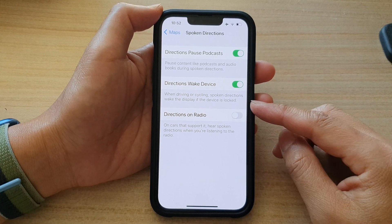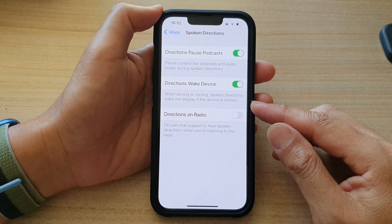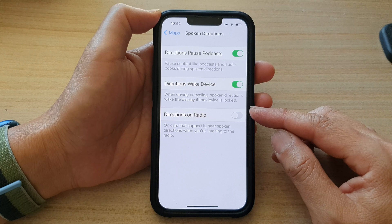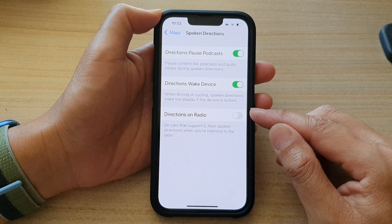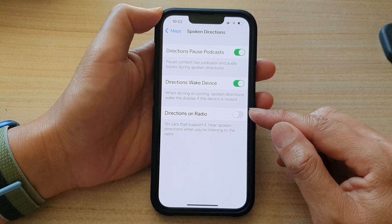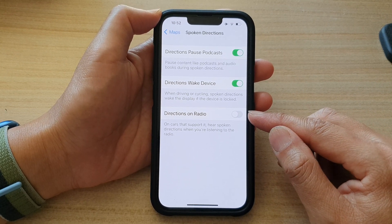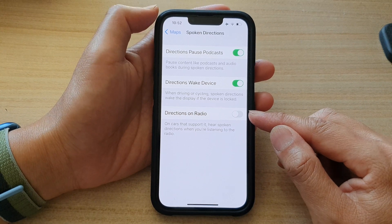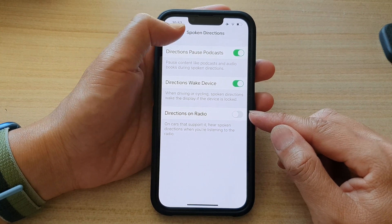Hey guys, in this video we're going to take a look at how you can enable or disable spoken directions on radio for Maps on the iPhone 13 series.